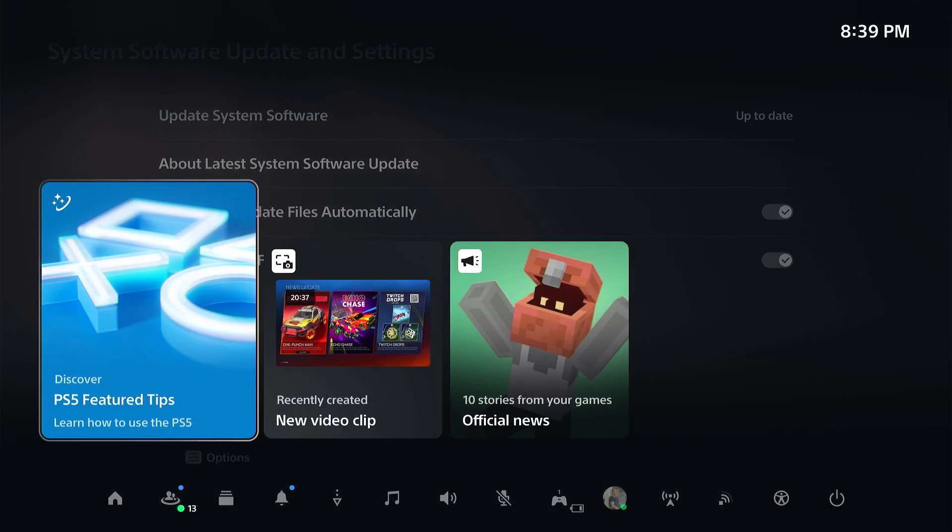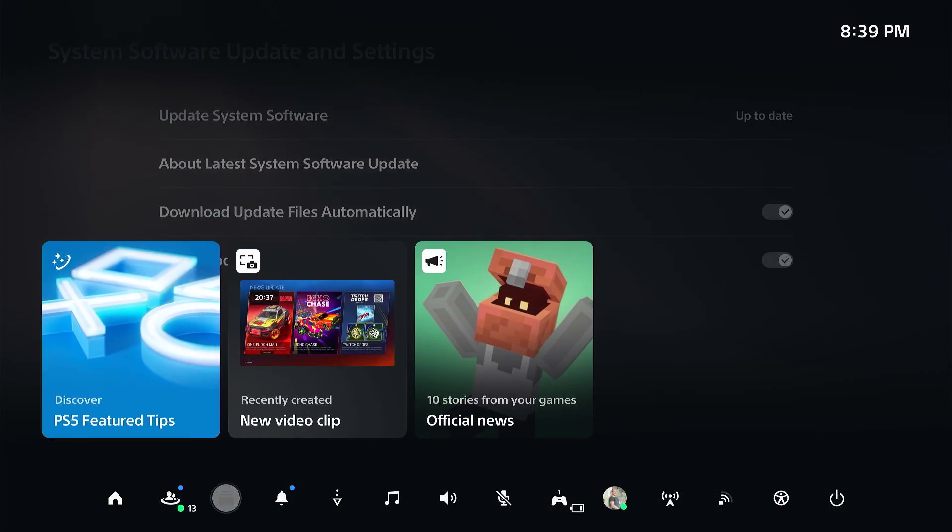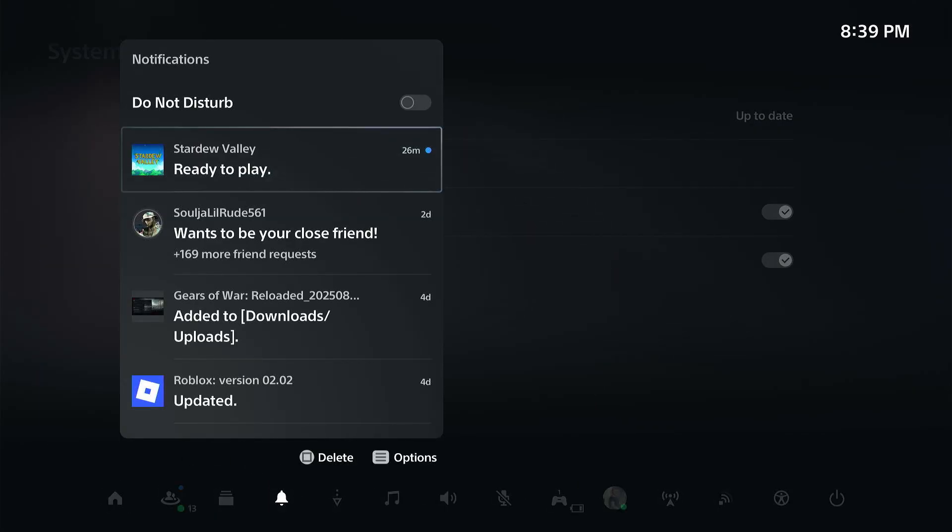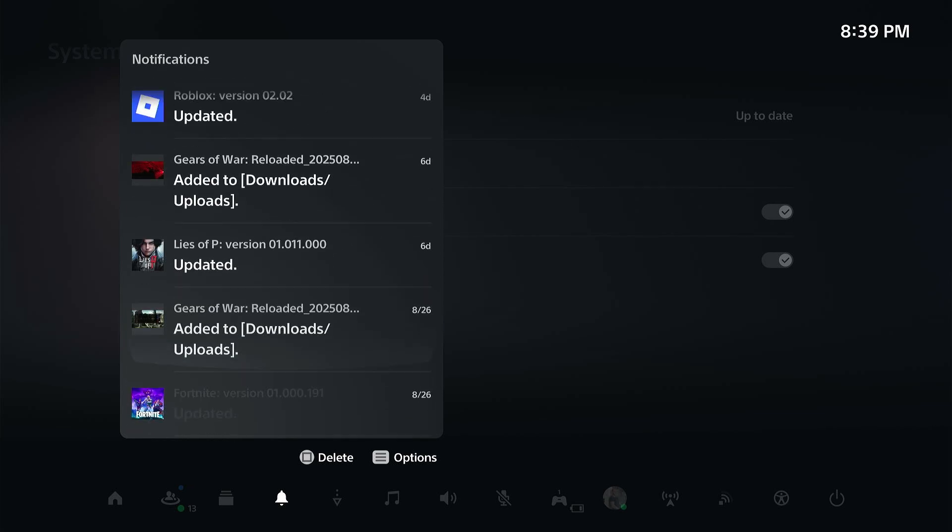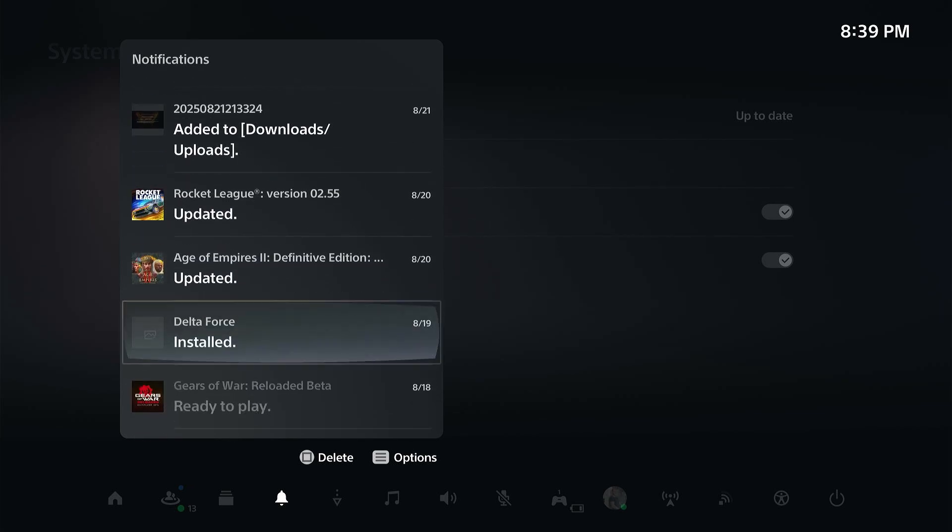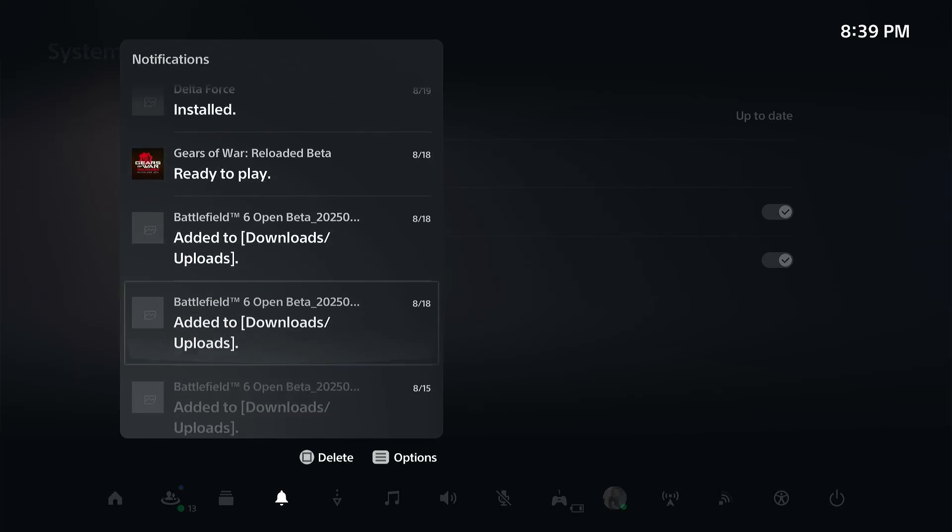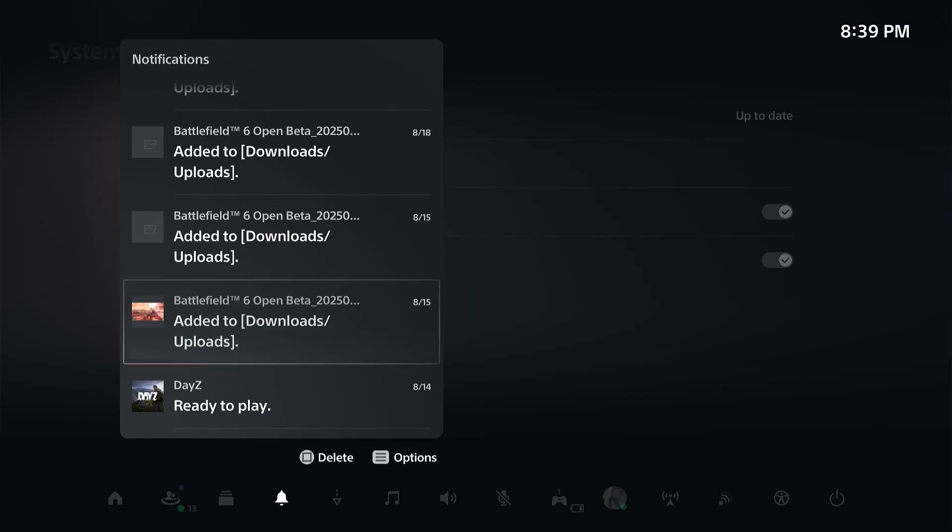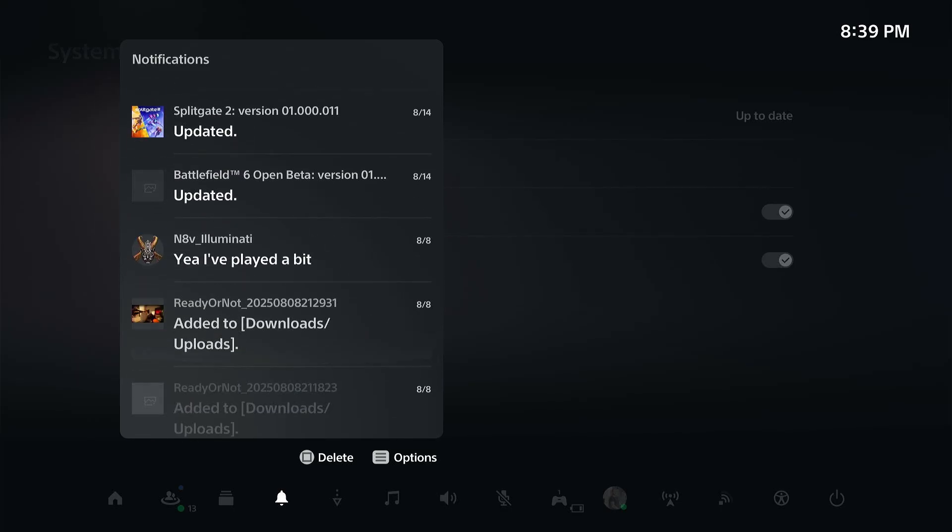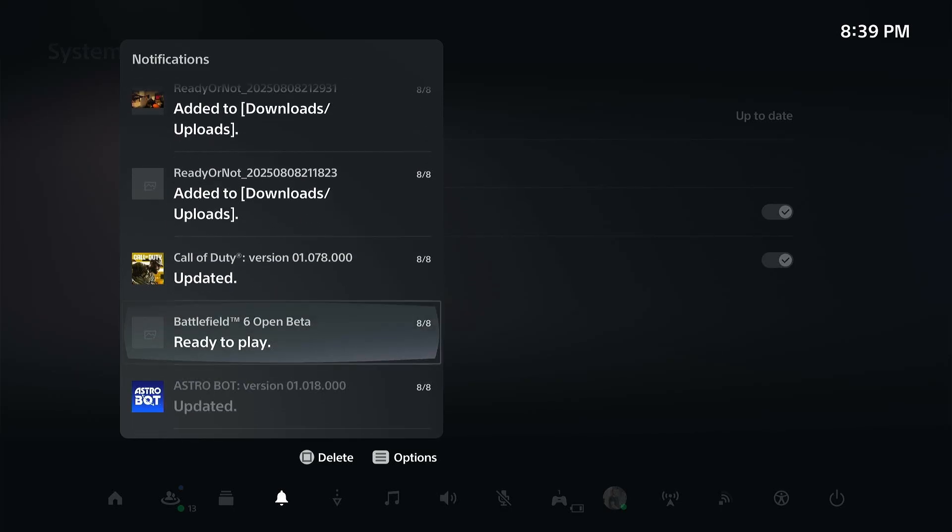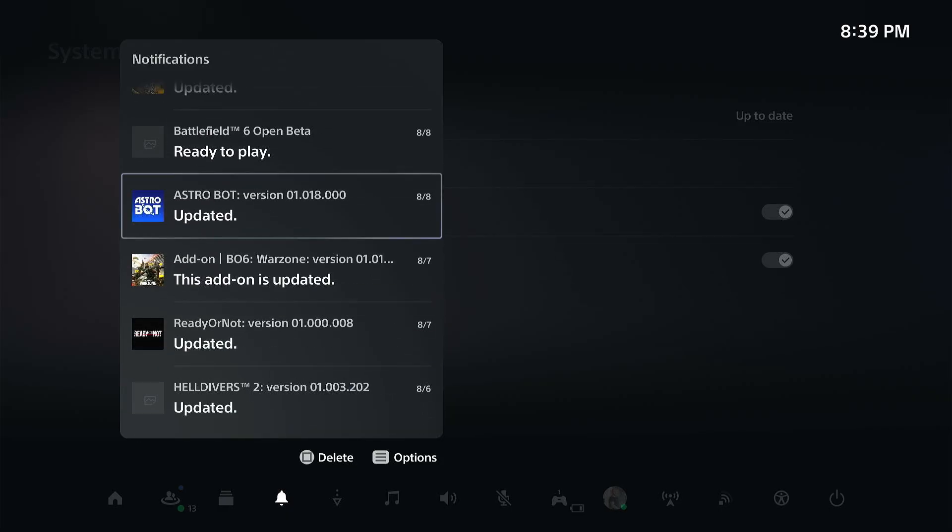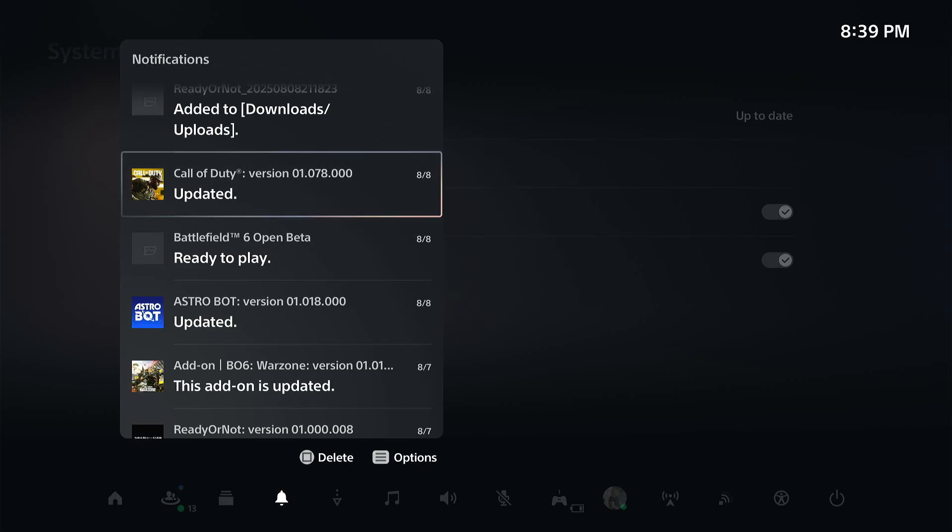We can always check the notifications and see if there was an update that was pushed through at some point in time. So if I scroll down far enough, we should see an update that happened on the PlayStation. And there are a lot of other things like my video games that are being updated.